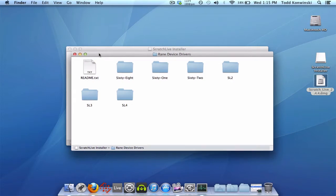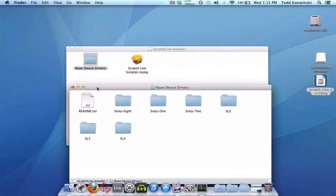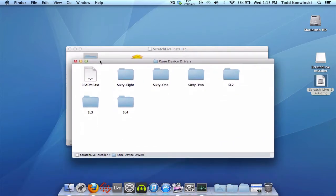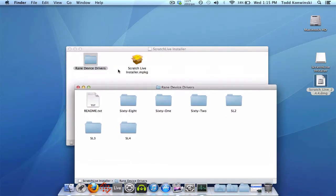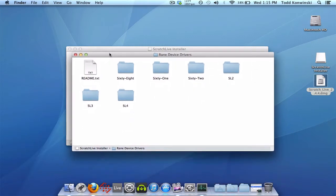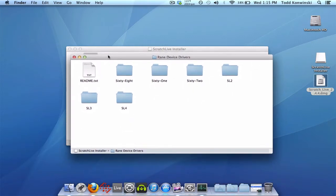Scratch Live installs the drivers for all these devices automatically in the main installer. But this Rain Device Drivers folder is only for the core audio support.